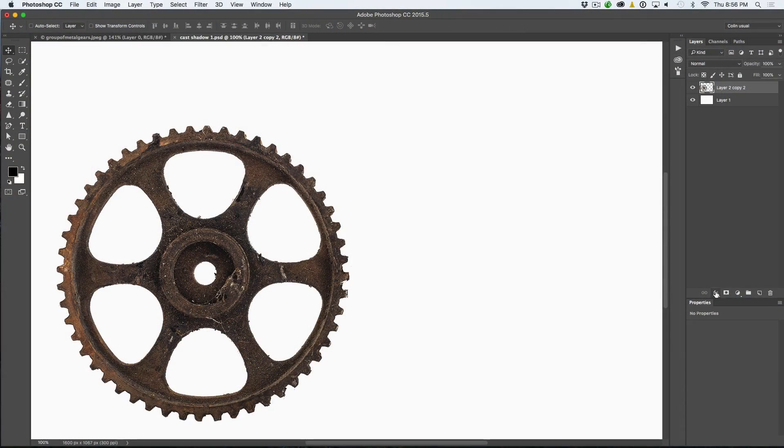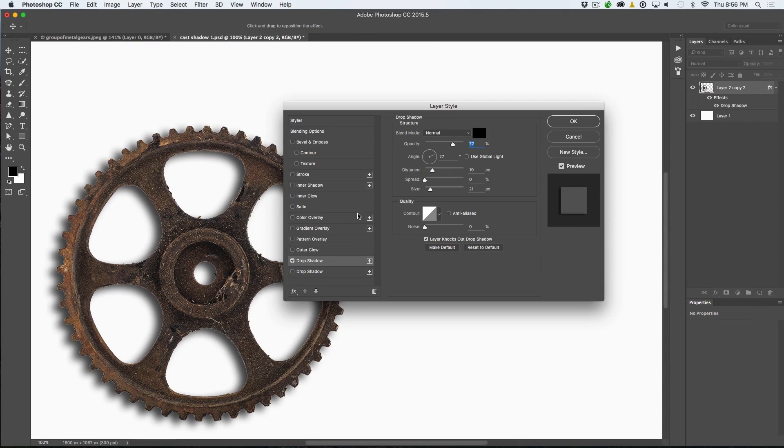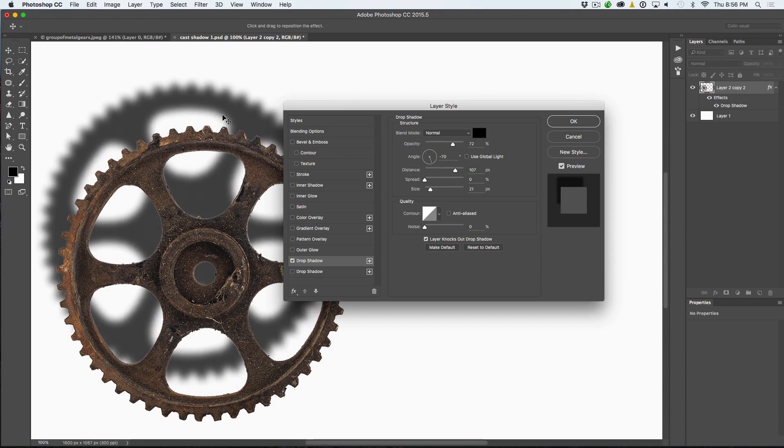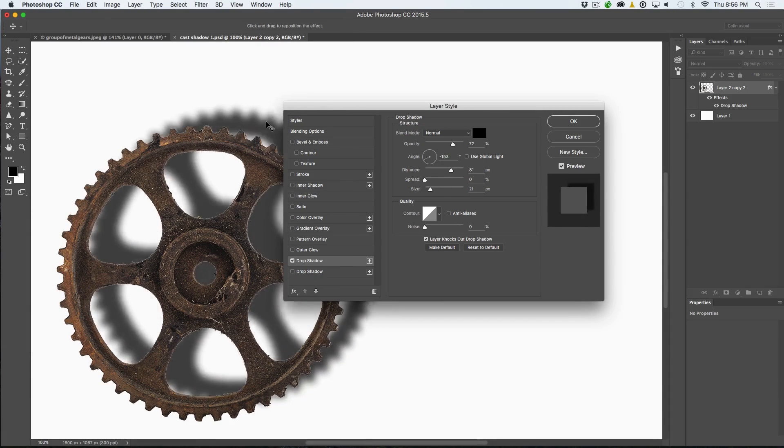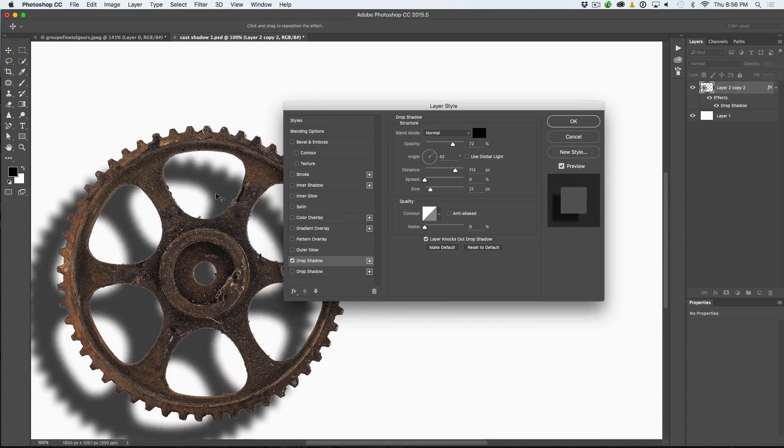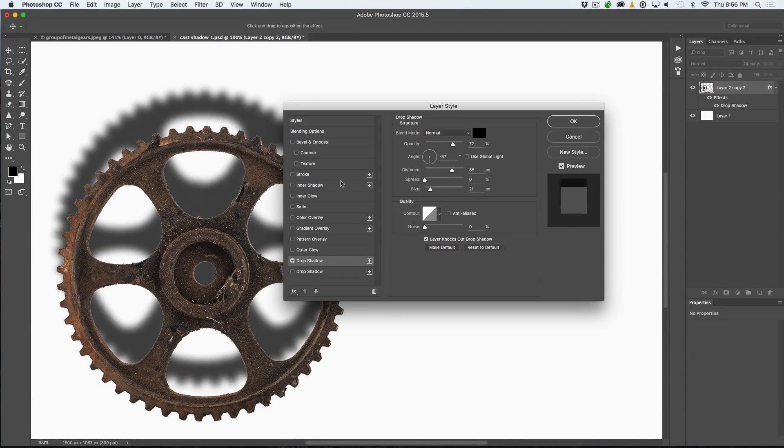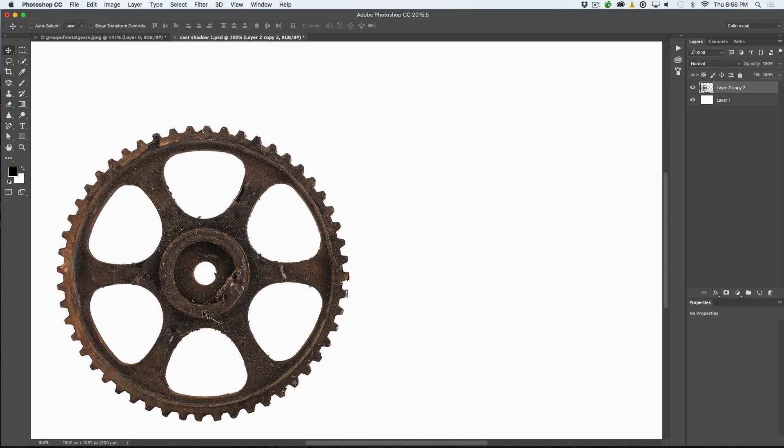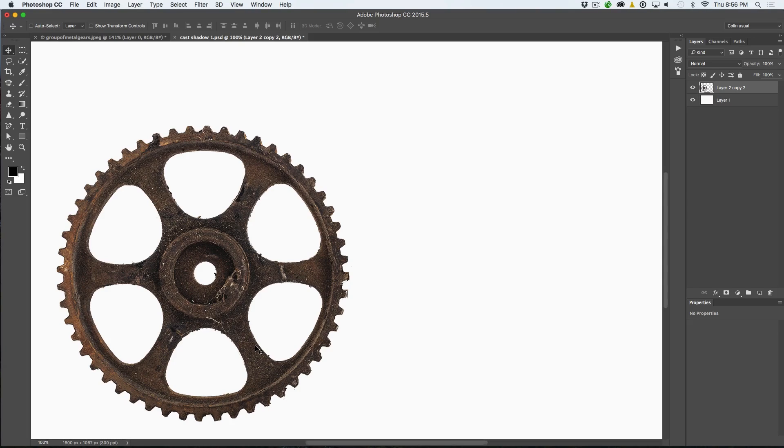Now a cast shadow is different than a drop shadow. A drop shadow would be this. See, it's just a shadow that sits behind it as if it's sitting in front of a screen or something like that. But what we want to do is make it look like it's sitting on an object in more of a three dimensional space. So I'm going to show you how to create a simple cast shadow right now.